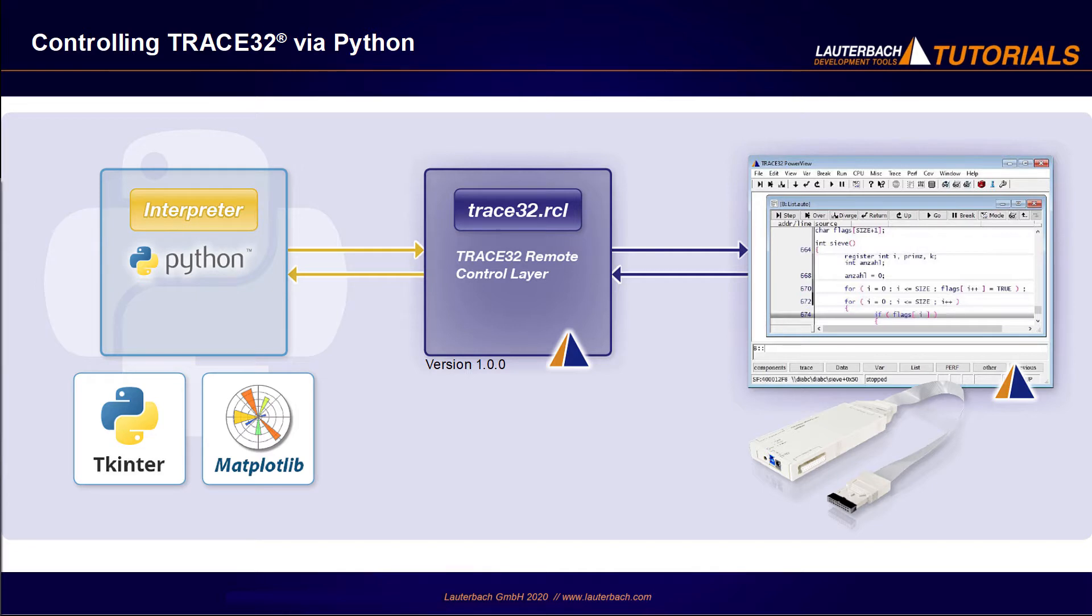This module provides a native Python interface to the Trace32 remote API. This first version offers all classic debug features needed to control the program execution and to inspect the target state.